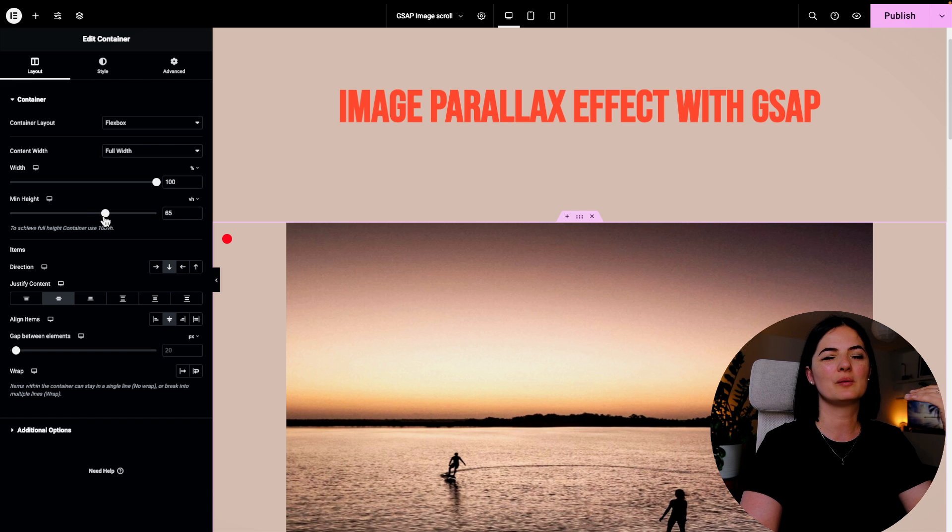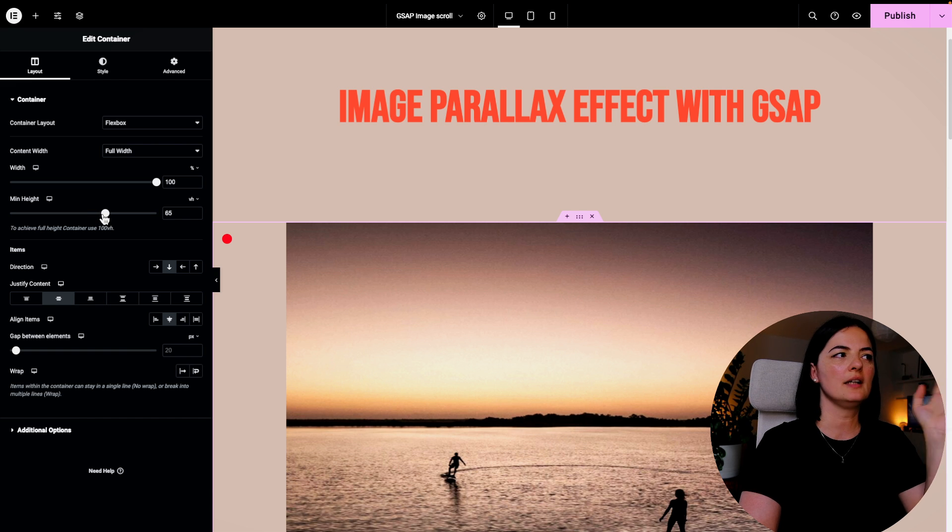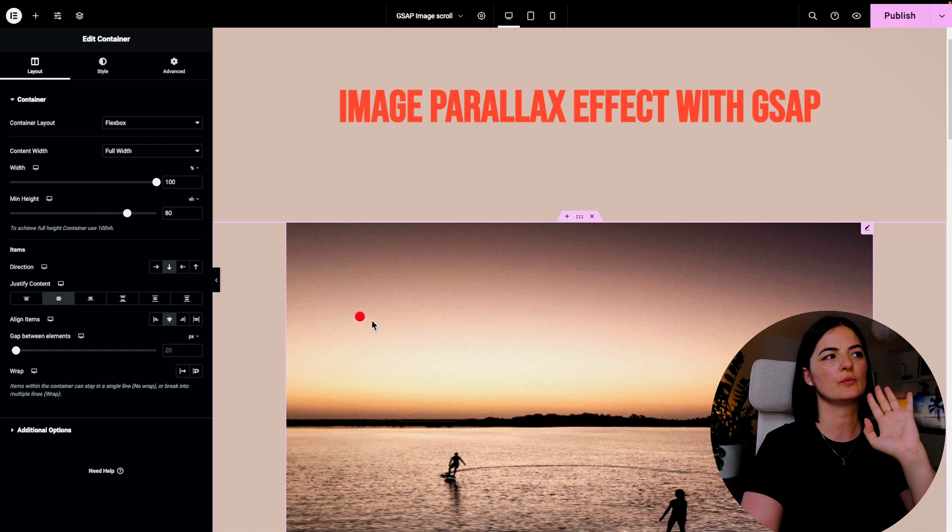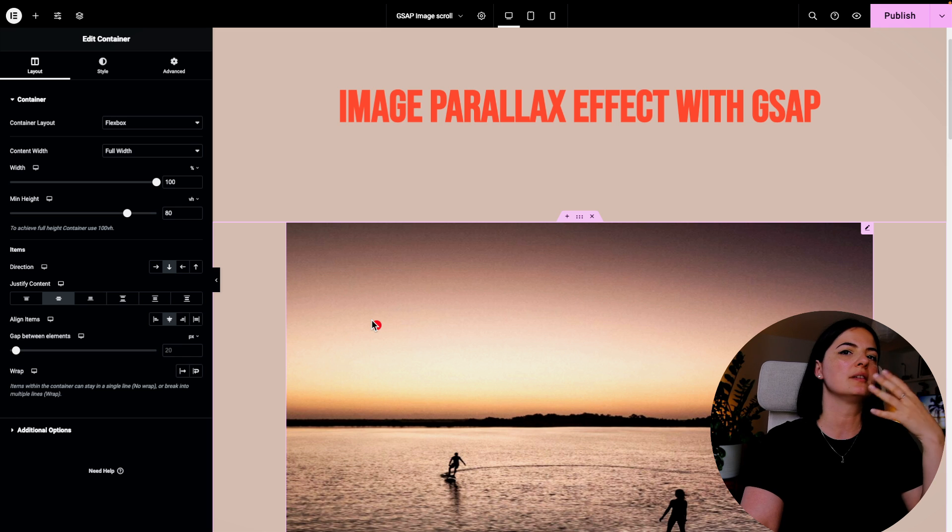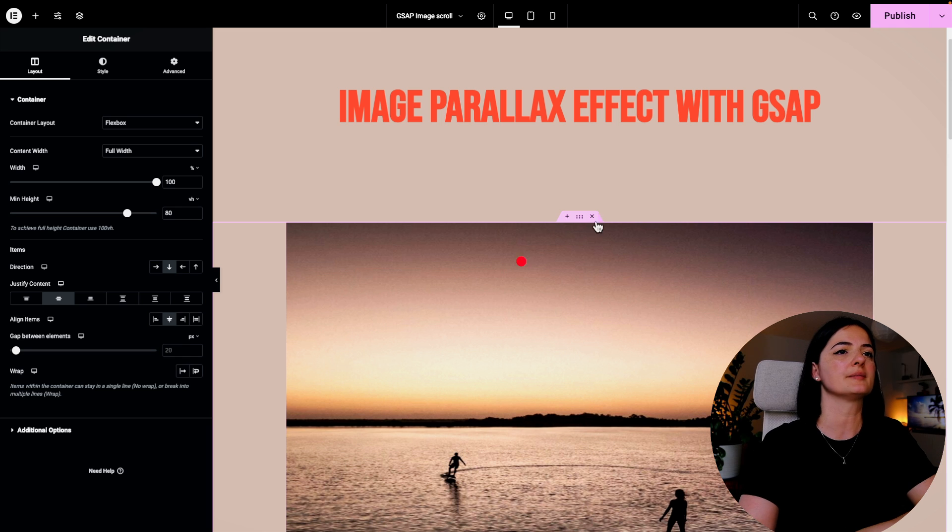And the parallax effect will be a little bit more intense, let's say. If you want, keep it like this, or actually I'm going to go all the way to 80 because I want it a little bit more subtle.